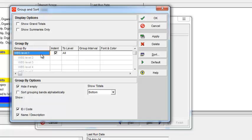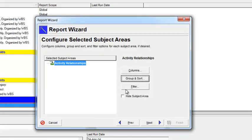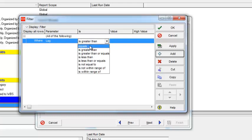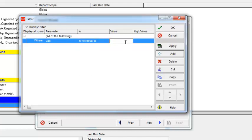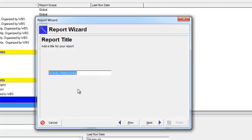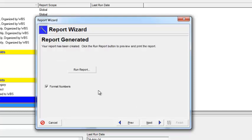From the Group and Sort, you can select how you want to group and sort. I want this report grouped by WBS. Click Apply and OK. Now here is the tricky method: from the Filter, select the filter where Lag is not equal to zero. This report will give you the relationship lag of only those activities that have a lag greater than or less than zero.